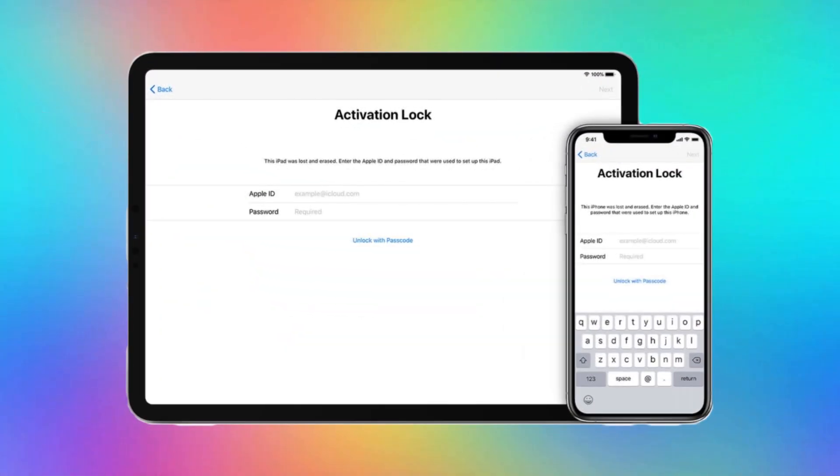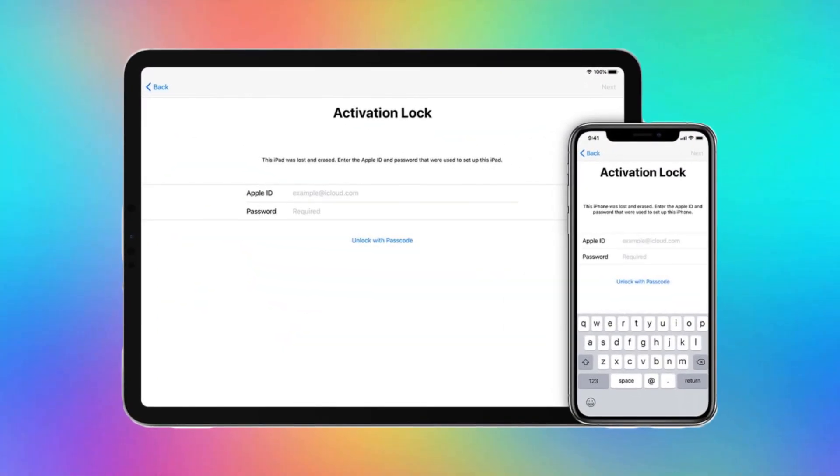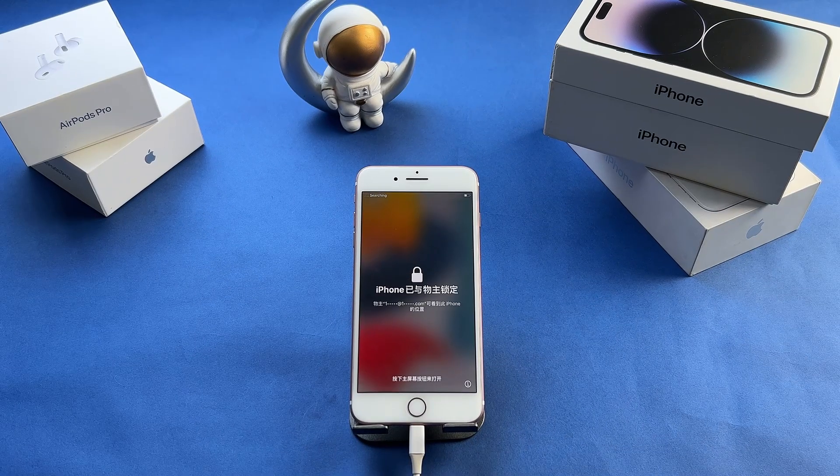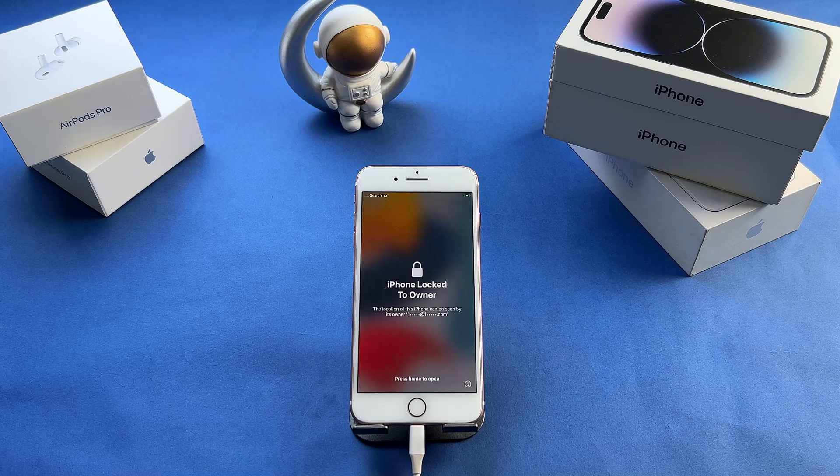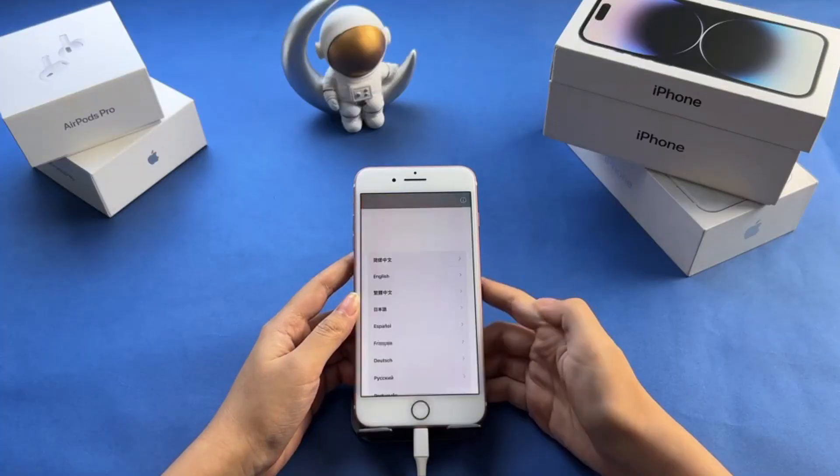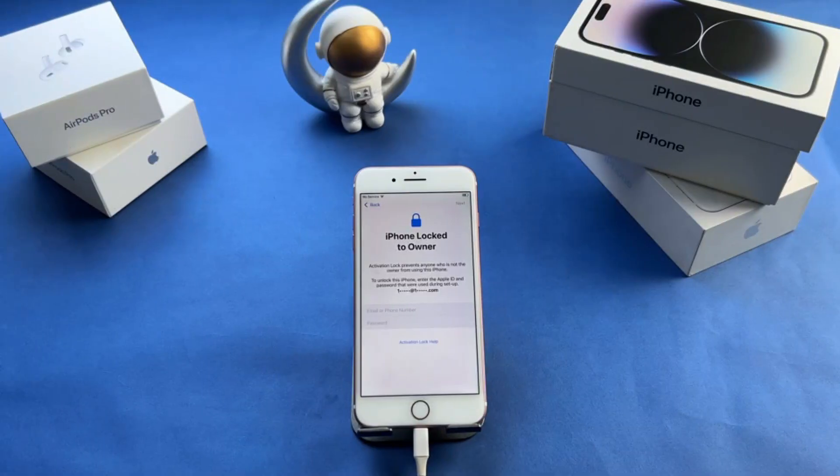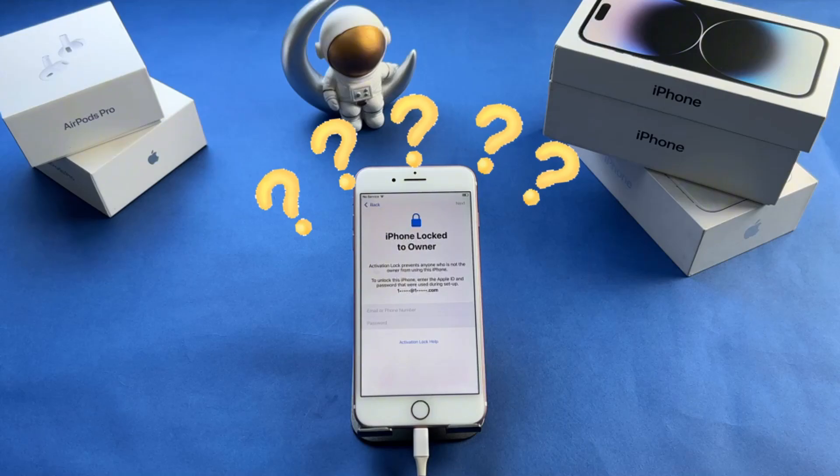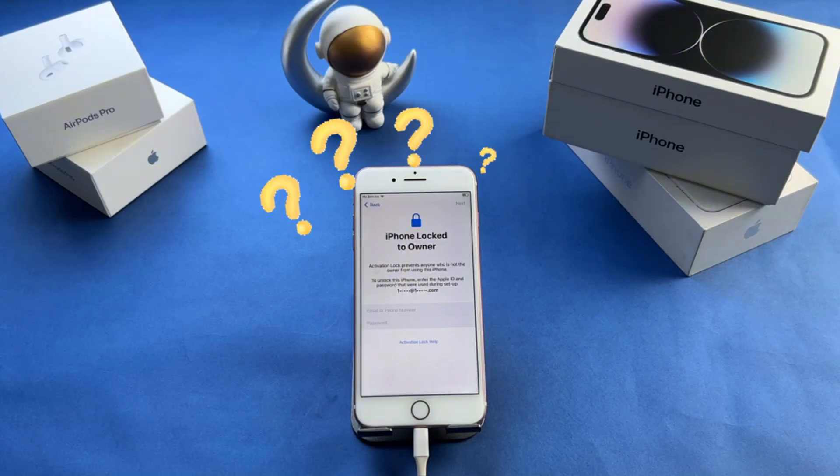Hi guys, welcome to the iMobi channel. Did you buy a second-hand iPhone and restart it after erasing every content and setting, only to find it locked to owner by iCloud Activation Lock?